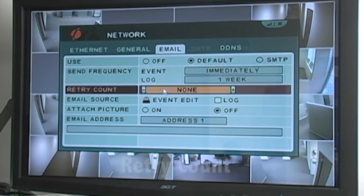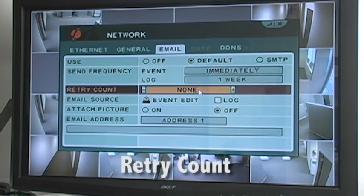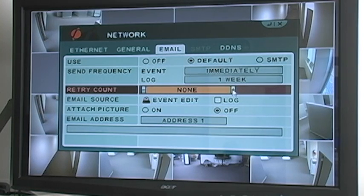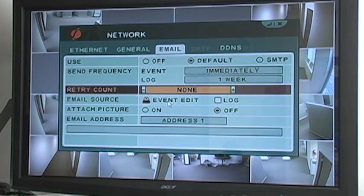Retry Count is the number of times the system attempts to resend the email notification in the event of a failed delivery. You can set the retry count to None, as there should not be a delivery failure if the SMTP outgoing server is reliable or set as default.